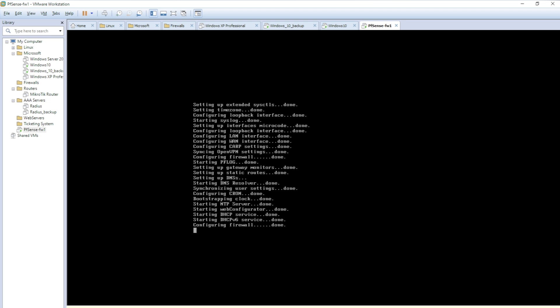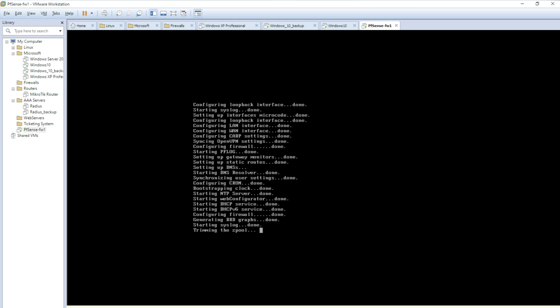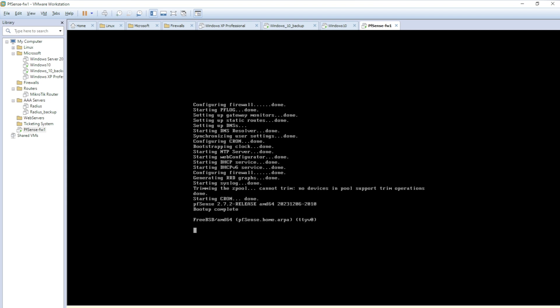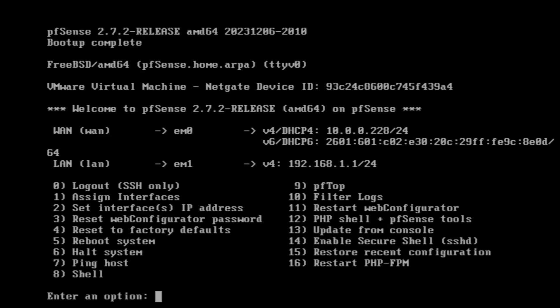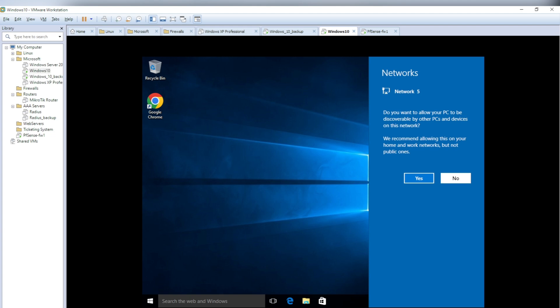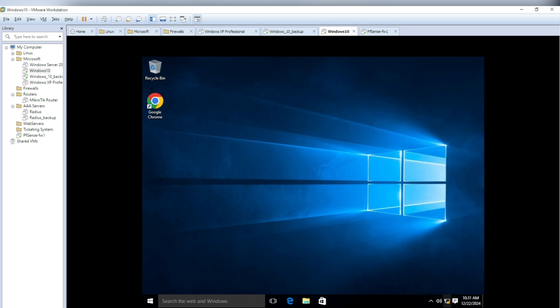The WAN interface has been assigned 10.0.0.228 from my home router via DHCP. The LAN address defaults to 192.168.1.1. We have two options: either set a static IP on the Windows machine and access pfSense at 192.168.1.1, or change the LAN IP on pfSense. I'll show you both ways — first let me set a static IP on Windows.